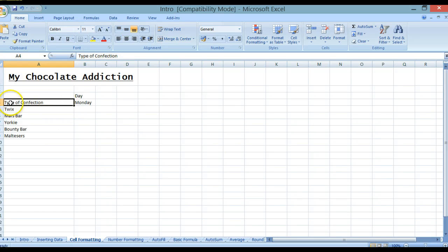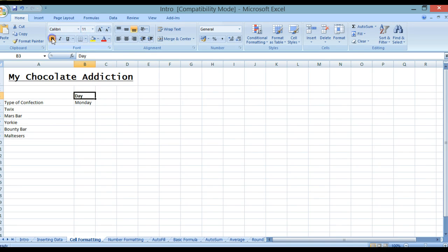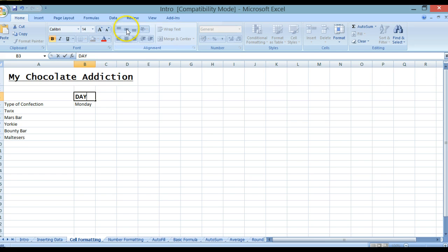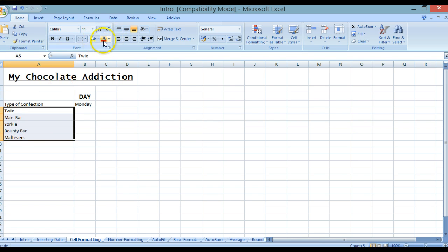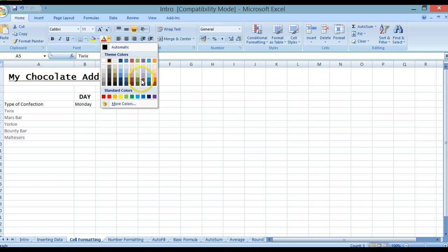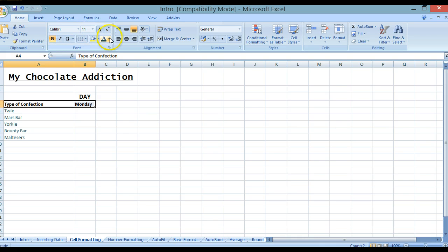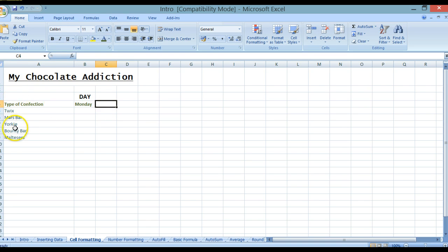Now I'm going to put some formatting onto the other cells. I'll go to the day here, embolden it and make that font a bit bigger — it's automatically resizing. I'm also going to change it to all caps, centre it, then change the colour of some cells to blue using the font colour option.